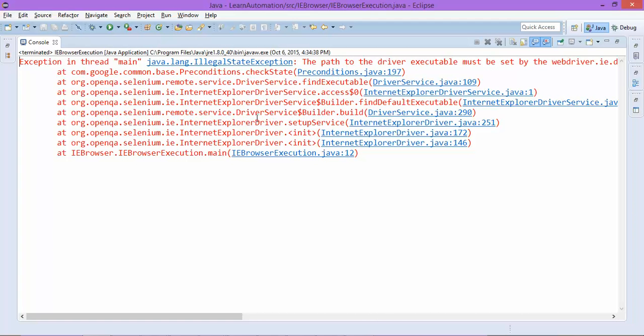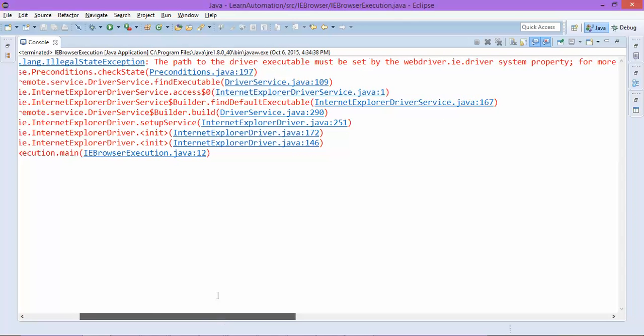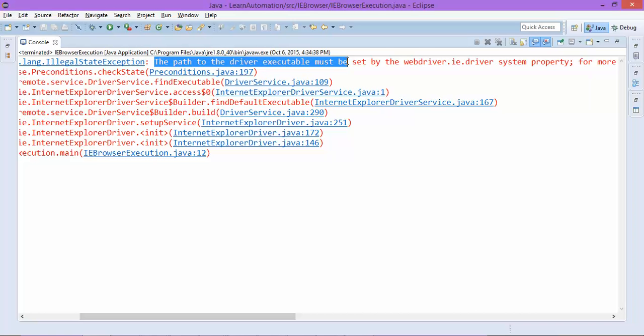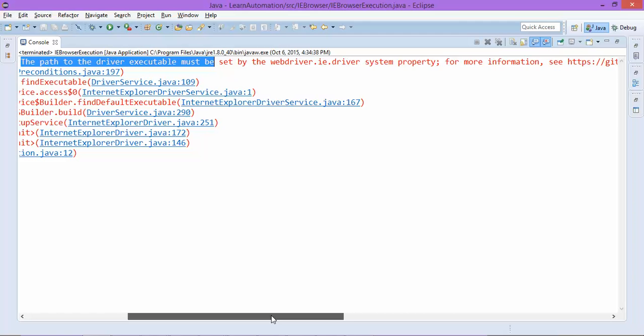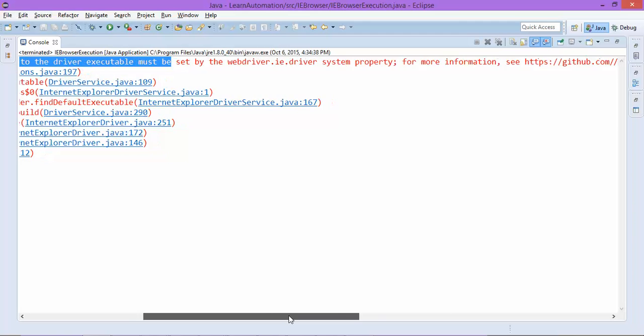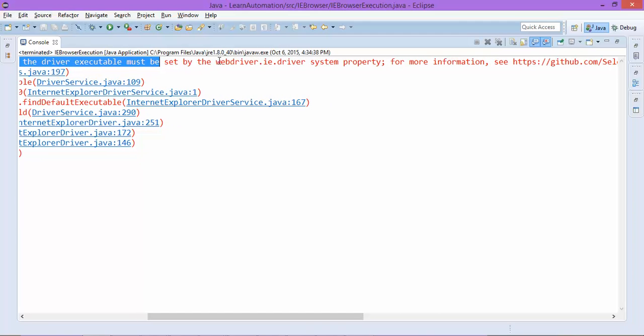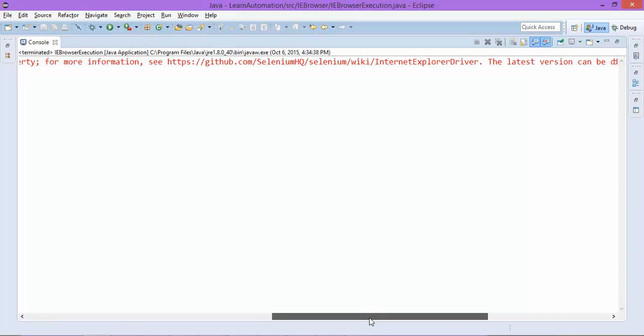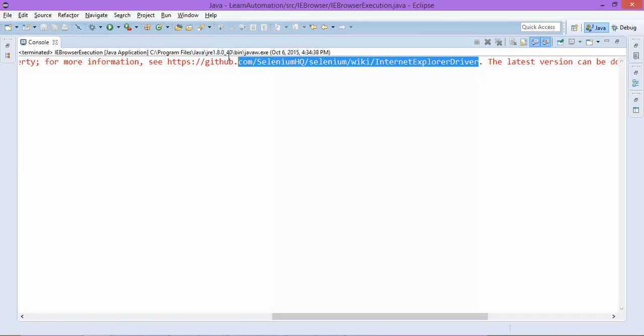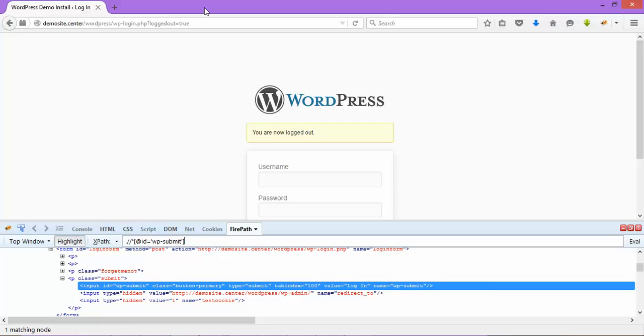So now if you run this program you will get one exception. You can see it's throwing one exception called illegal state exception and you can see it's giving the same warning as the same exception we got for Chrome as well. So it's saying please set this property, that is webdriver.ie.driver, and you can download the driver from here.